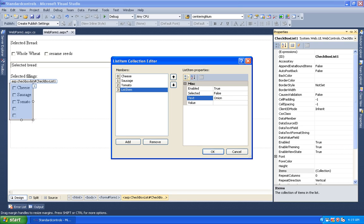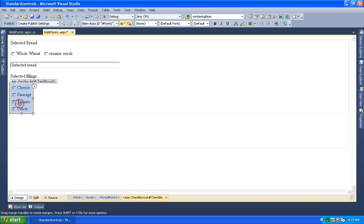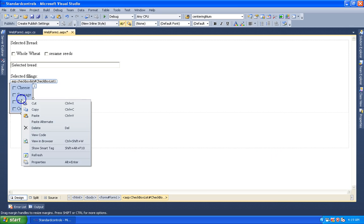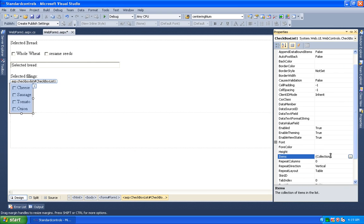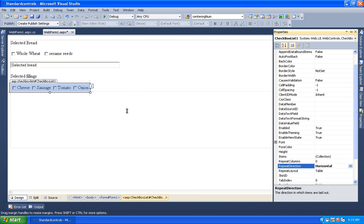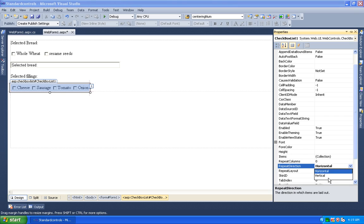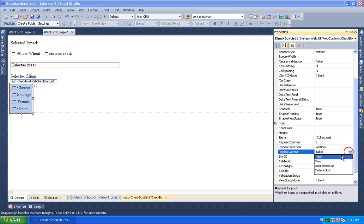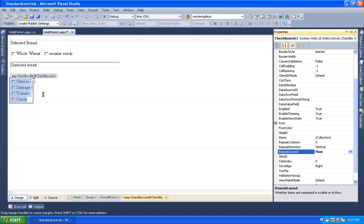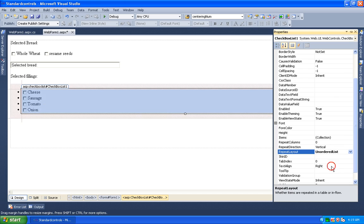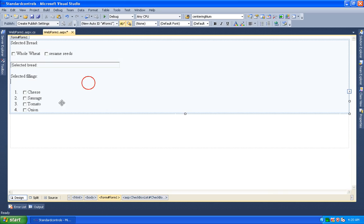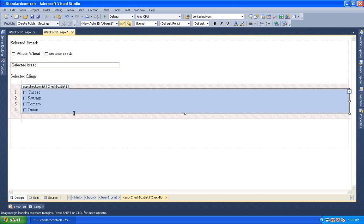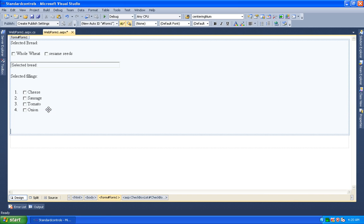After adding all items, the list is ready. We right-click and set RepeatDirection to Vertical — we can also set it to Horizontal. Then we set the display to Vertical with equal spacing flow, and display as unordered bullets.